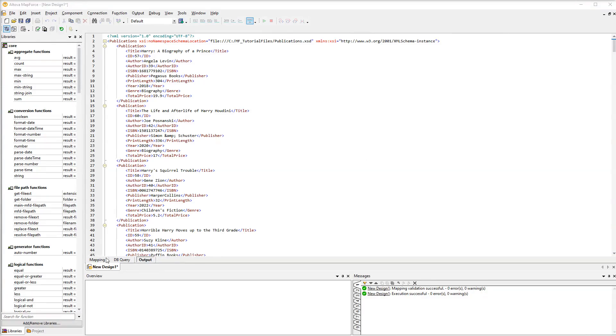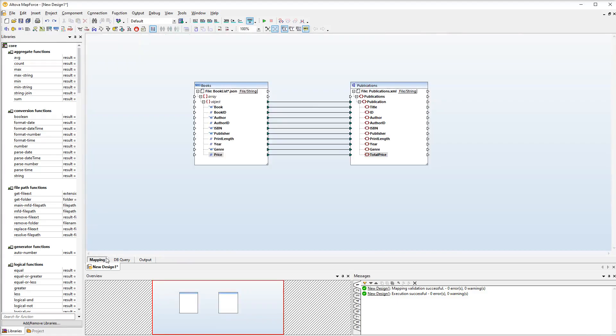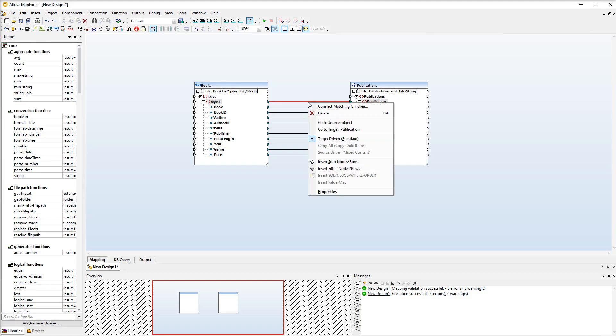Since our book records come from different files, the book IDs are all jumbled up. That's why we need a sort component on the connection between the object and the publication element. To add a sort component we will right-click this connection and then select sort from the context menu.